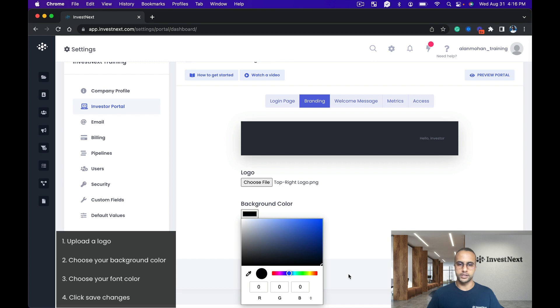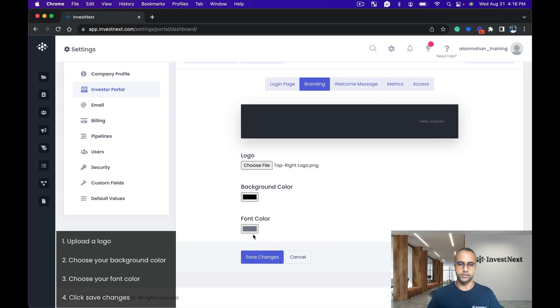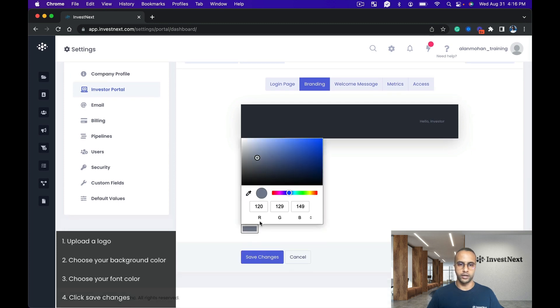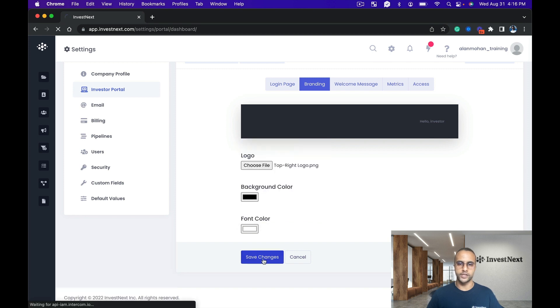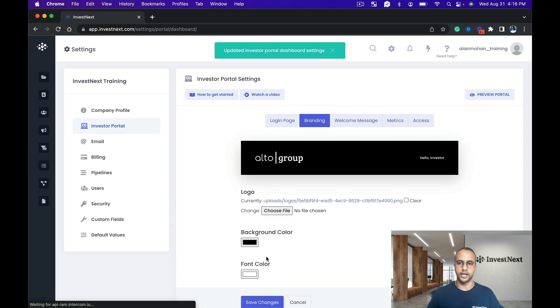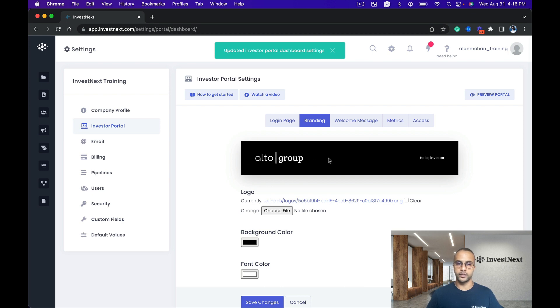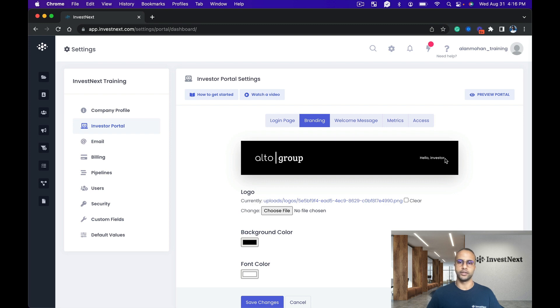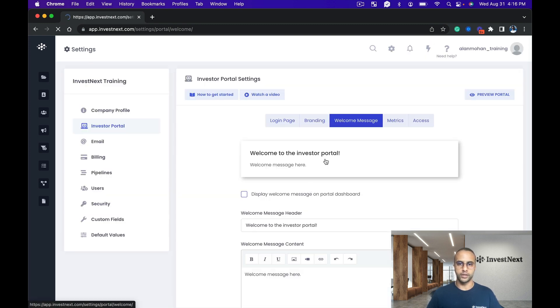I'm going to go with simple black on this one, and on the font color I'm just going to go with white. So let's do save changes and take a look at how that looks. Beautiful, so I've got my logo right here, black background with 'hello investors' showing up how the text will look.